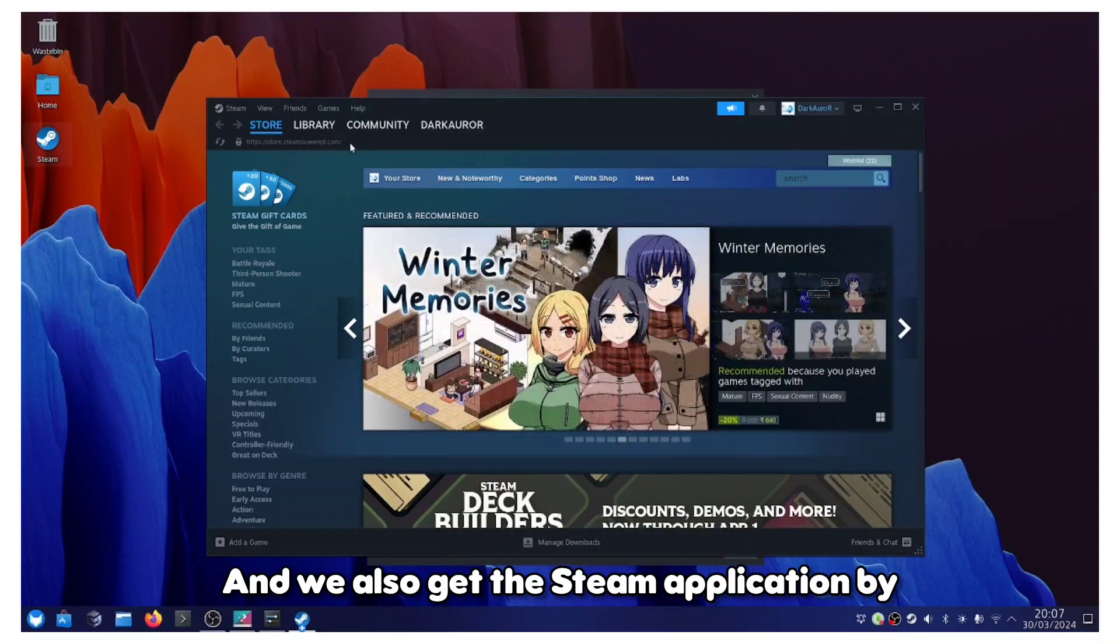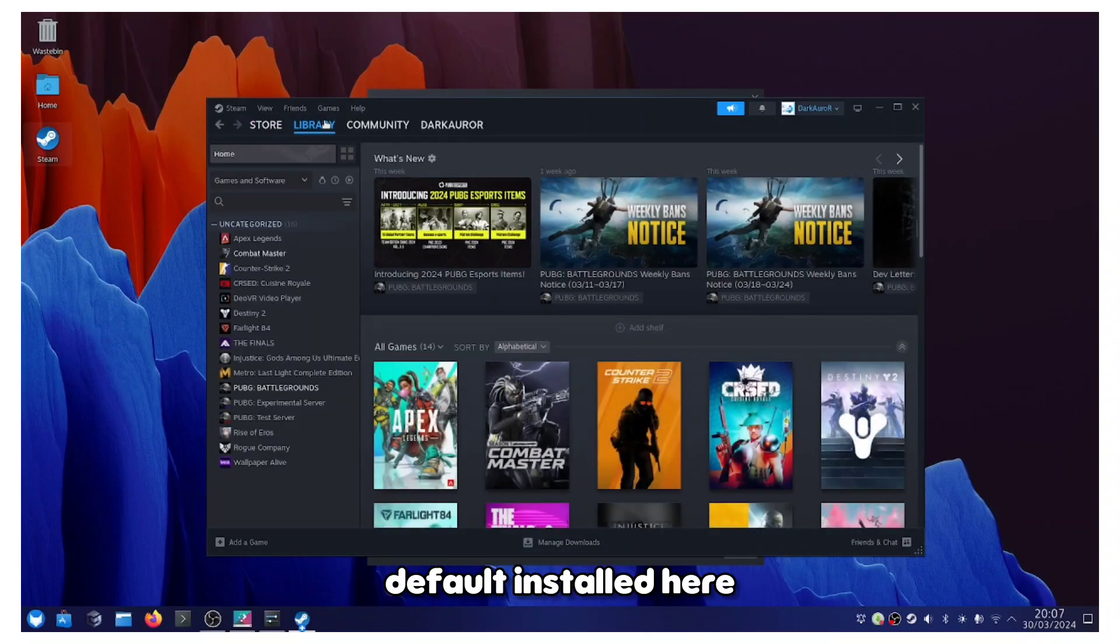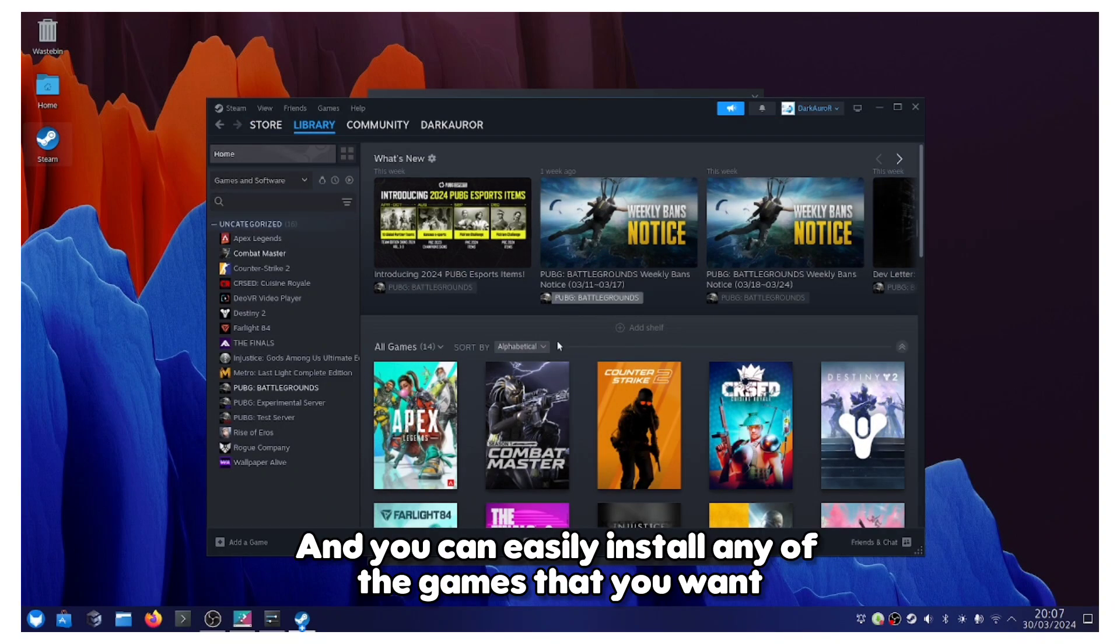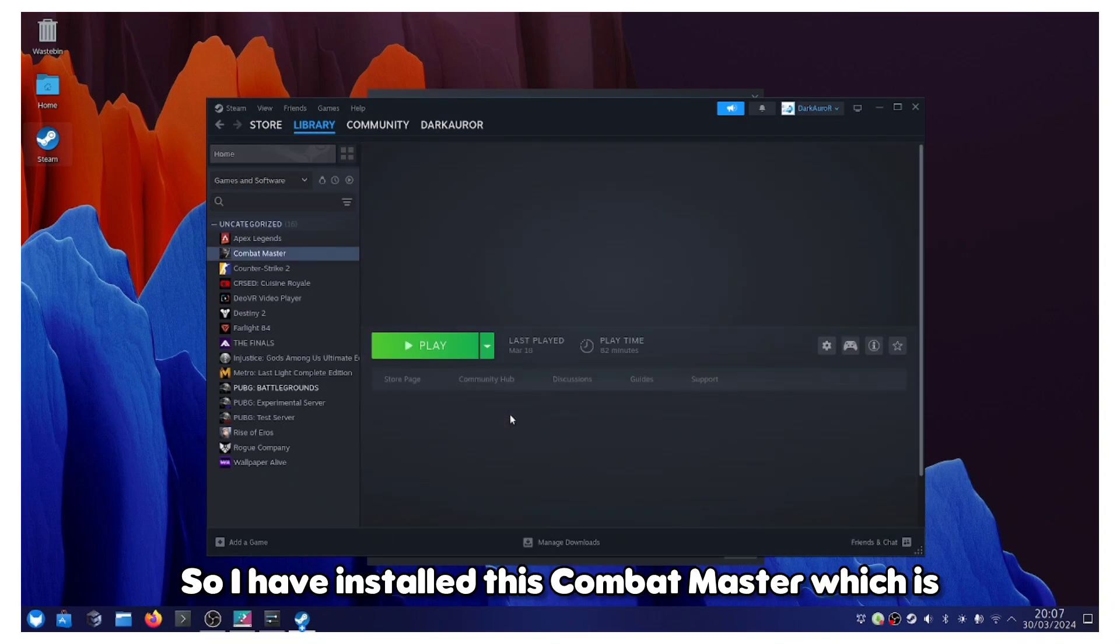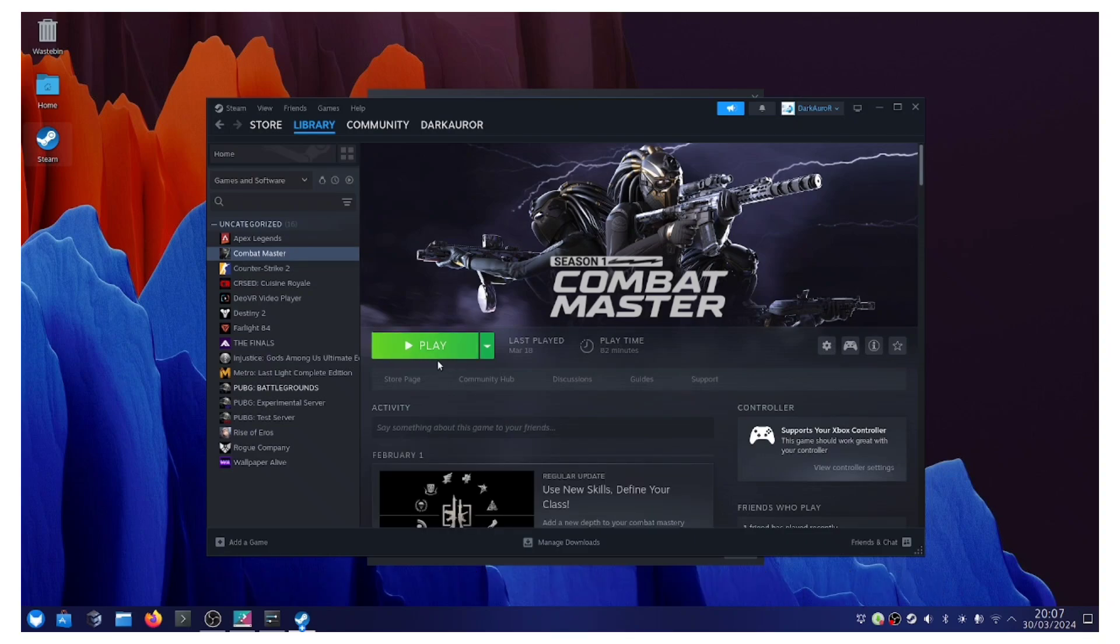We also get the Steam application by default installed here and you can easily install any of the games that you want. I have installed this Combat Master, which is a very lightweight game.